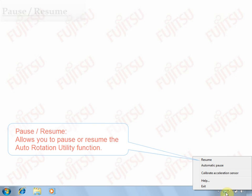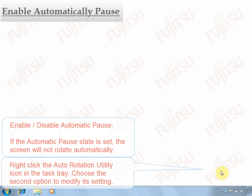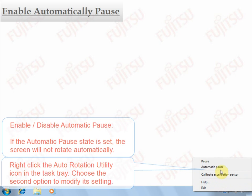To configure its settings, right-click its icon in the task tray. Several actions can be done here.